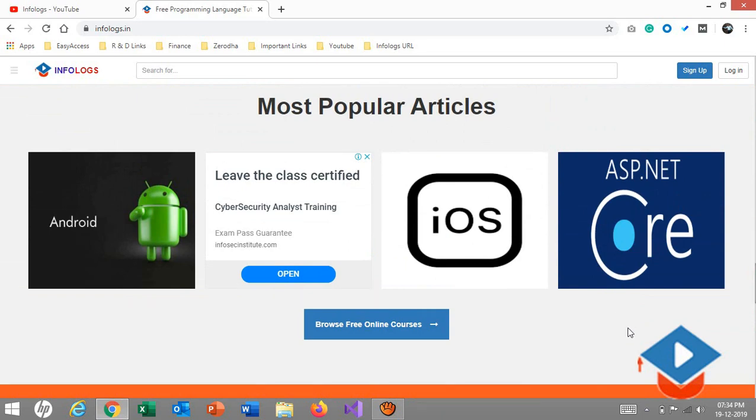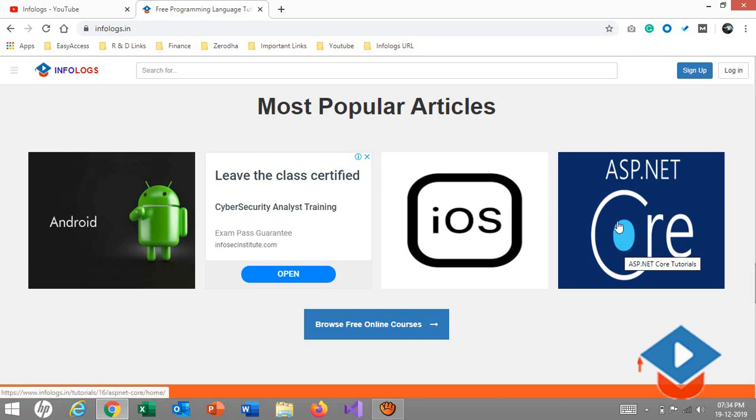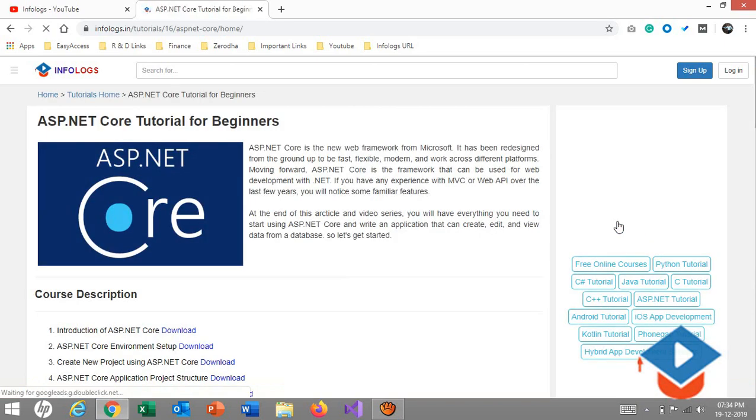Now coming to the point, in this video tutorial we are going to start a fresh series on ASP.NET Core. I hope you are excited about it because this is ASP.NET Core, which is open source from Microsoft and currently it is on a high buzz.